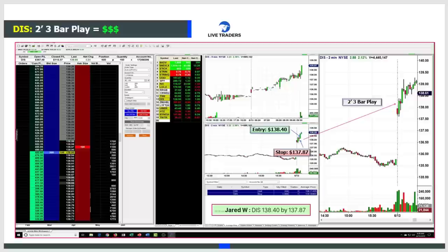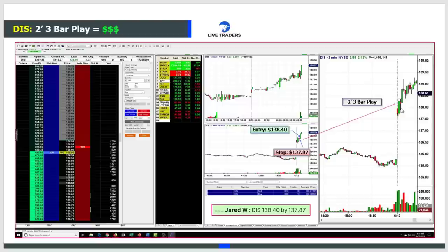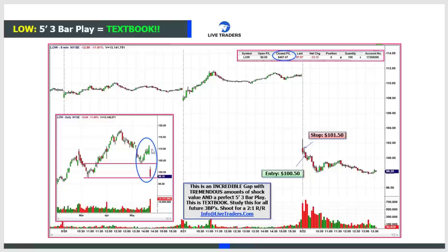They happen on the long side too - here's one on Disney. Wide range bar followed by a narrow range bar, blast off. The only negative here is this second bar might be slightly under the 50% mark, but it was so good I couldn't pass it up. Entry $138.40, stop $137.87. They happen long side, short side, high-priced stocks, low-priced stocks.